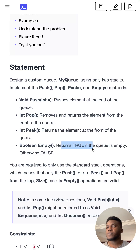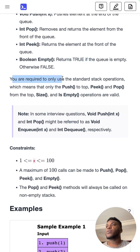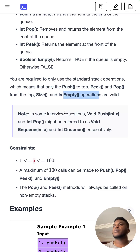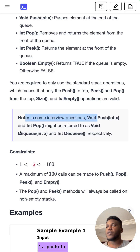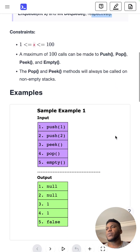We're required to only use standard stack operations: push, peek, pop from the top, size, and isEmpty. In some interview questions these are called enqueue and dequeue respectively.